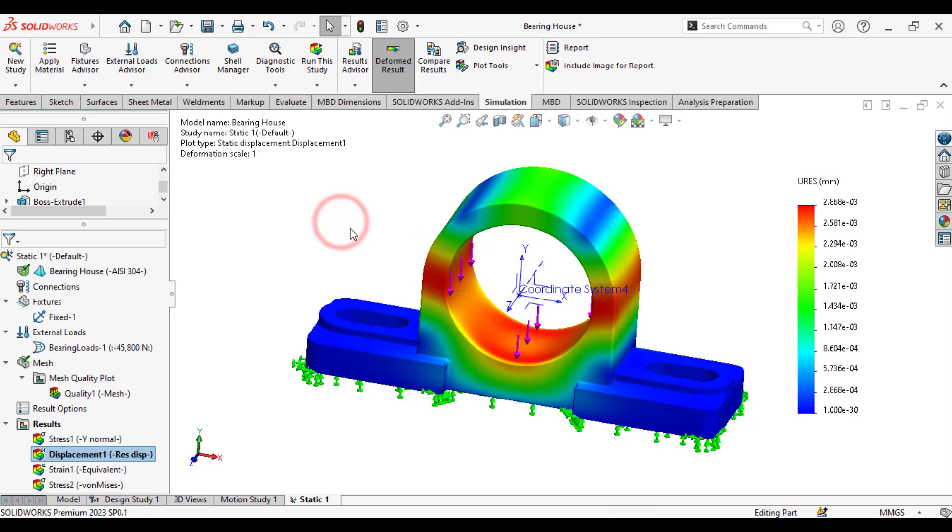So, in this tutorial, you have learned how we can assign or define the bearing loads on the bearing housings. I hope you enjoyed this SOLIDWORKS simulation tutorial. Thank you for watching.